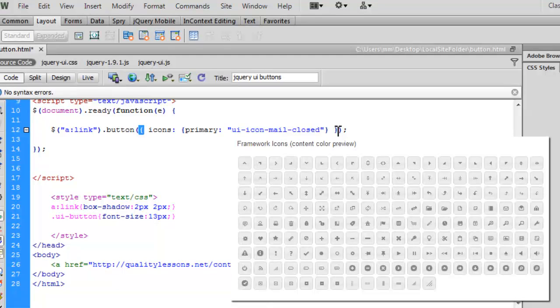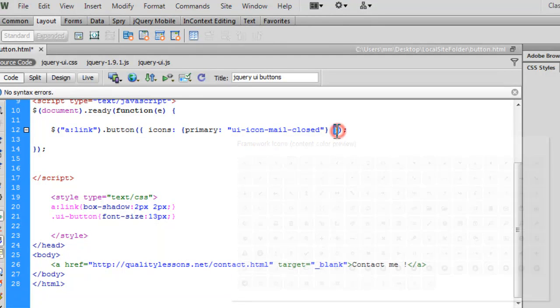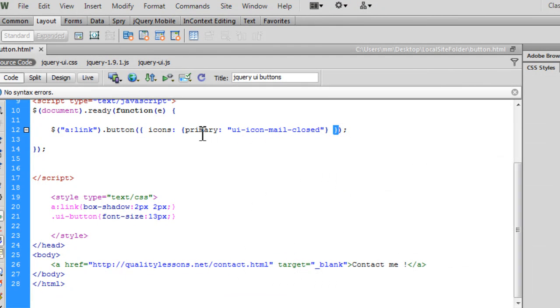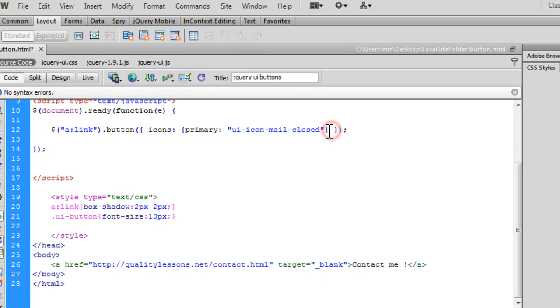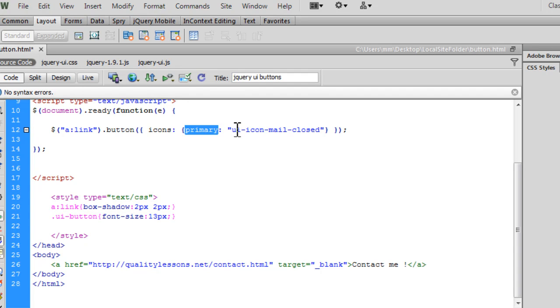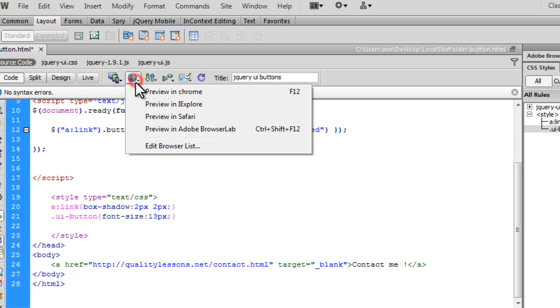Just inserted this between button, opening, closing, parentheses in this manner. So we have curly braces, opening, closing out here. Further, we have, then we have the icons, additional option parameter and a colon and then we have inside, opening, closing, curly braces, again, primary colon set to ui-icon-mail-closed and let's see how things look like right now.